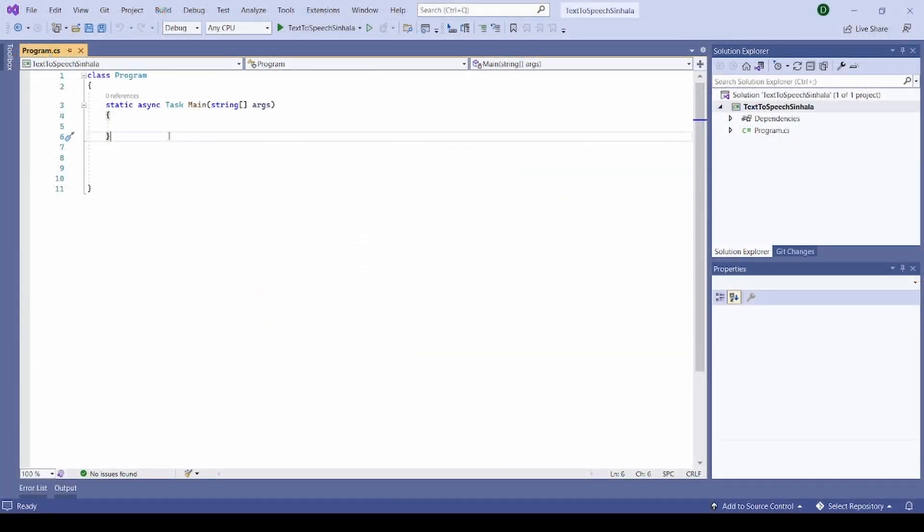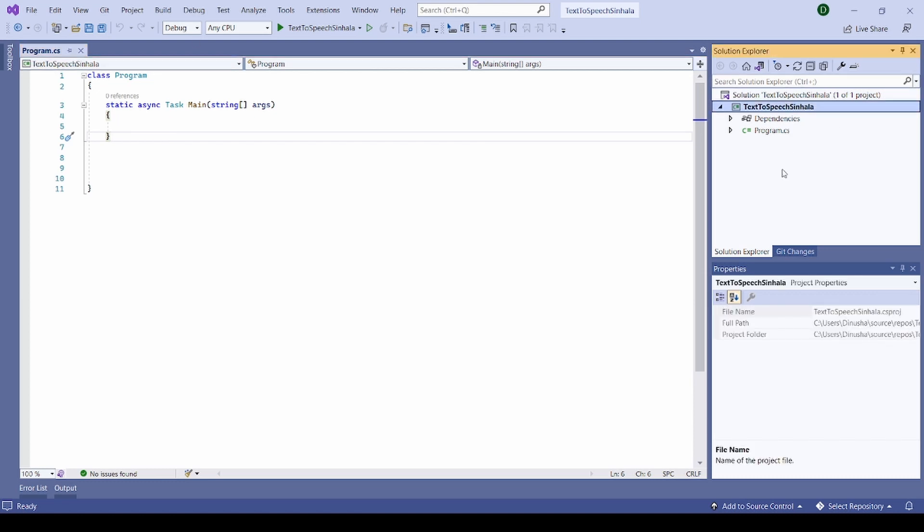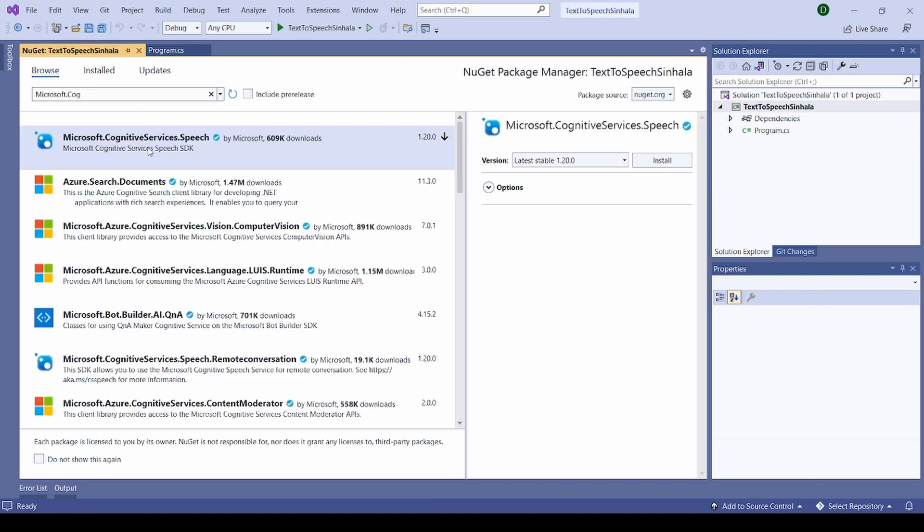I am now in my Visual Studio and I have already created a console application. Let's add the relevant NuGet package first. Let's add this.